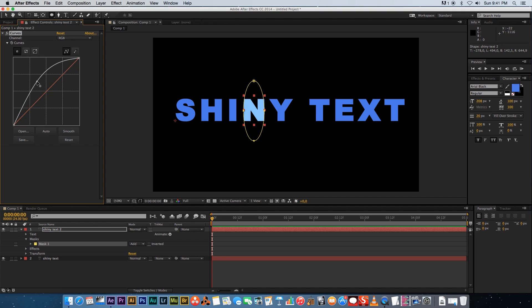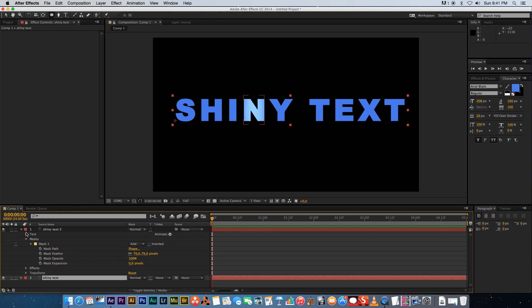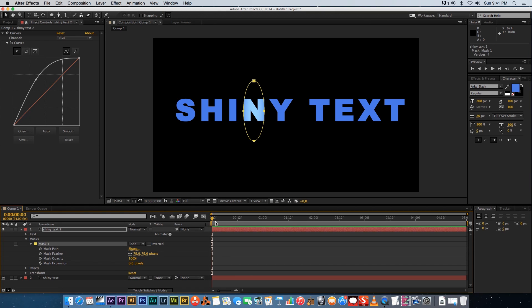On that mask I'm gonna increase the feather amount to around about 70 or 80, that should be fine. Make sure you're on the first frame and I'm gonna double-click on my mask and move that over to the side.